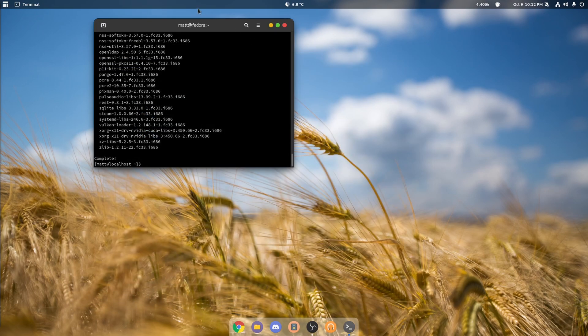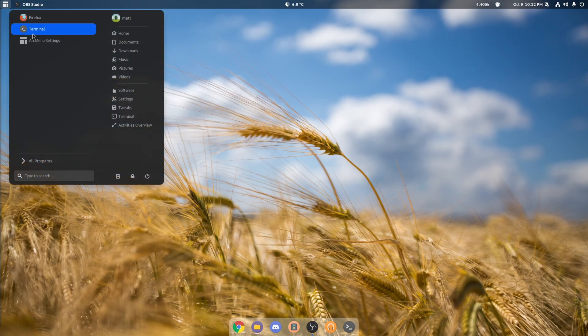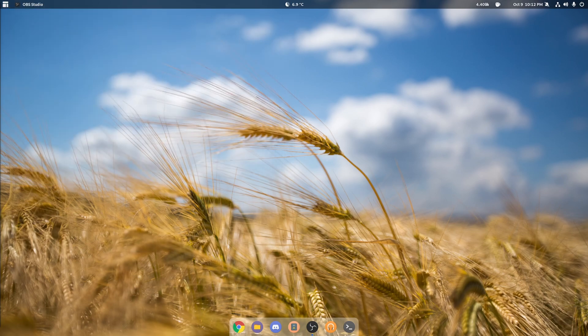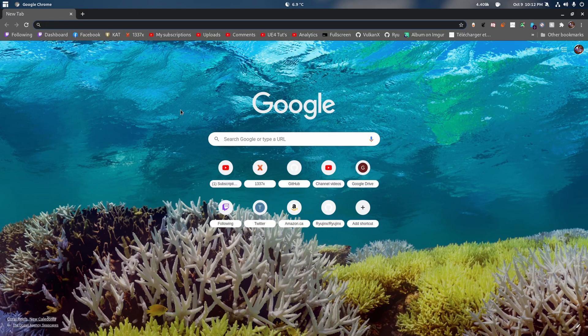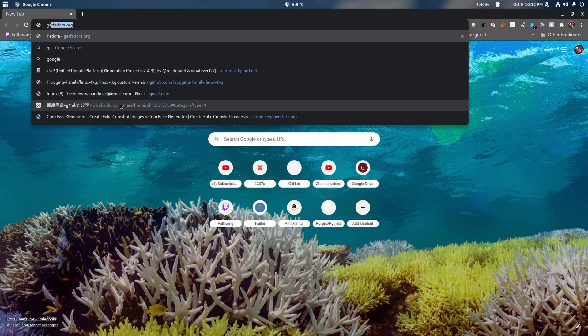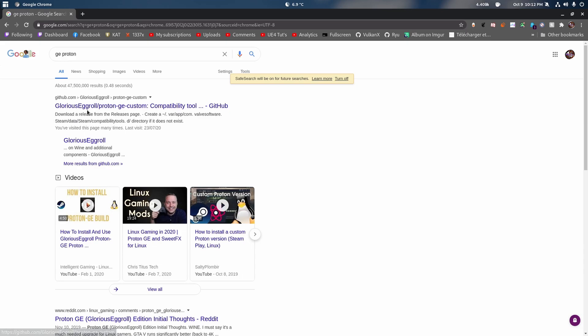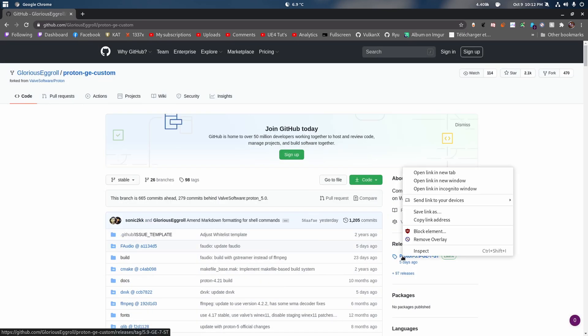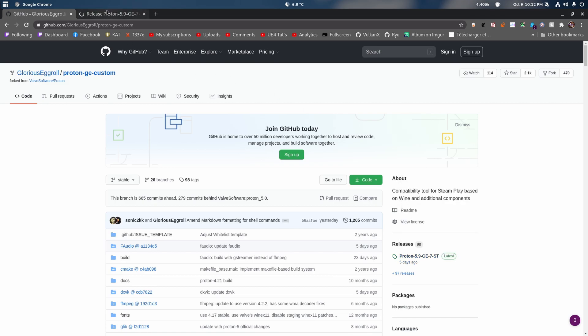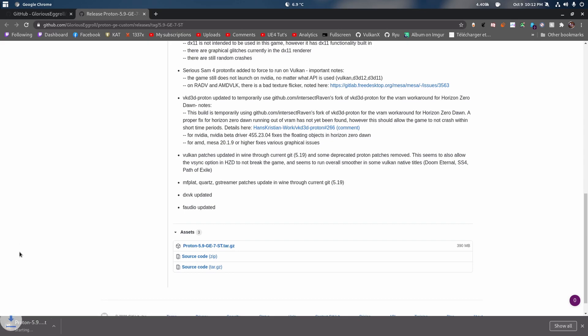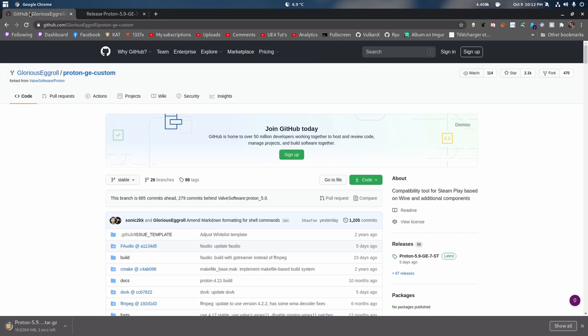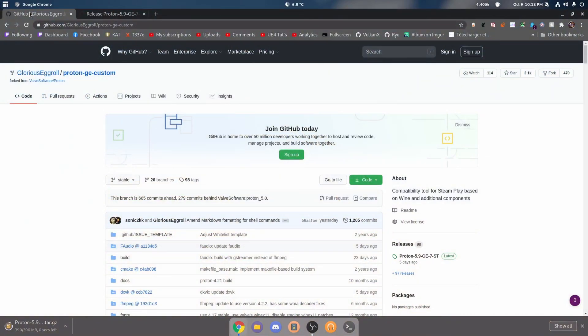Now that we have it installed properly, we're going to grab a custom Proton release. It's GE Proton. Why do I grab a custom Proton release? For one main huge reason: games are just overall more stable with GE's Proton. So you click here to download.